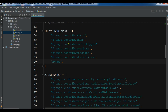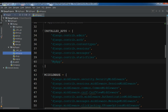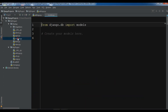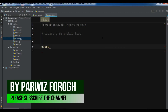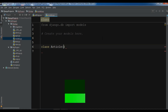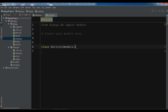I have created a new Django project and also I have created an app. Let me open my app. First I need to create a model, so I am going to open my models file. I want to create an Article model, so class Article with models.Model.